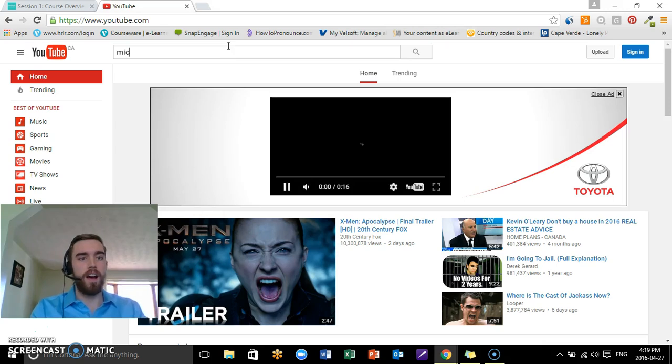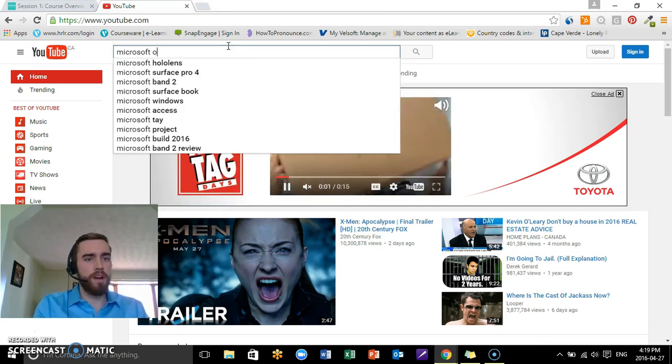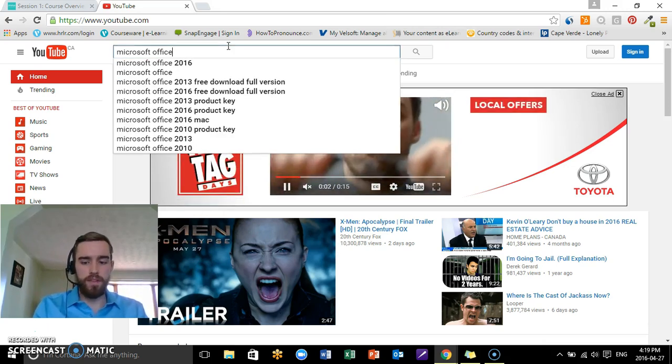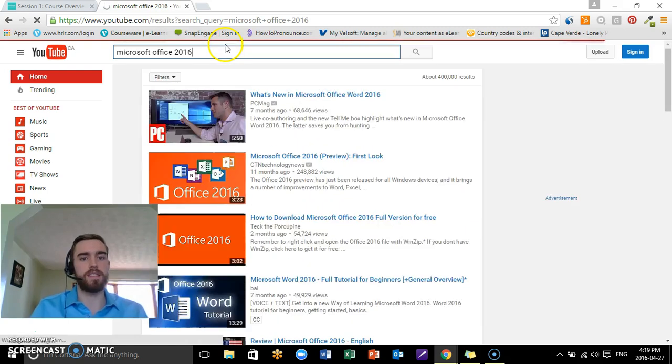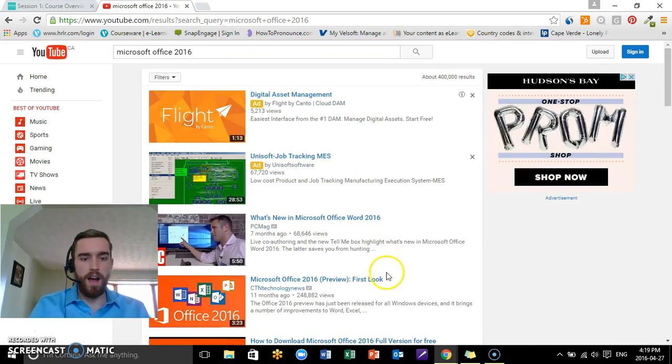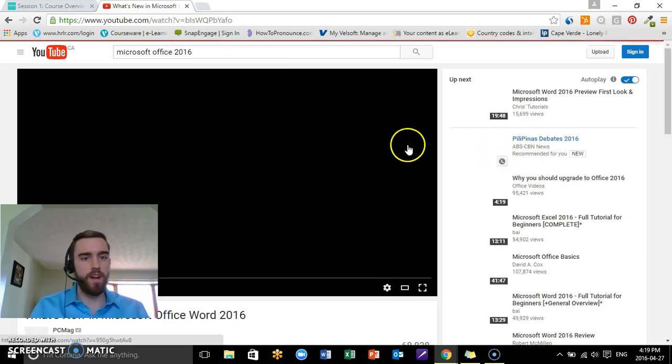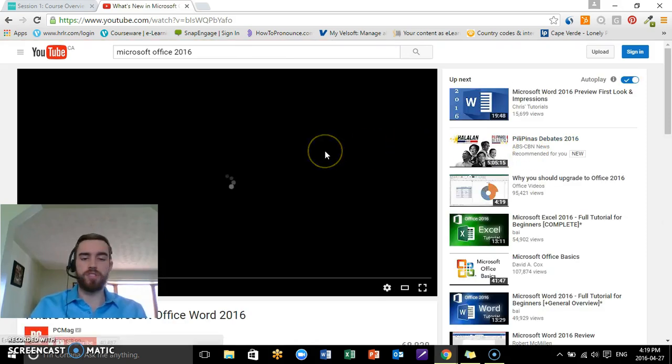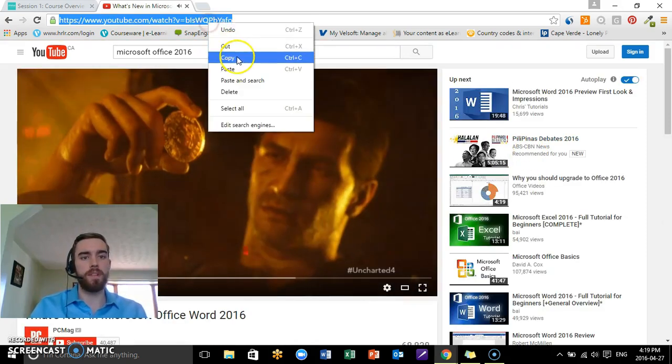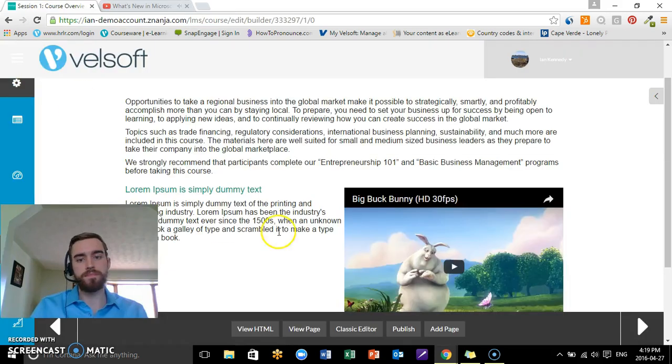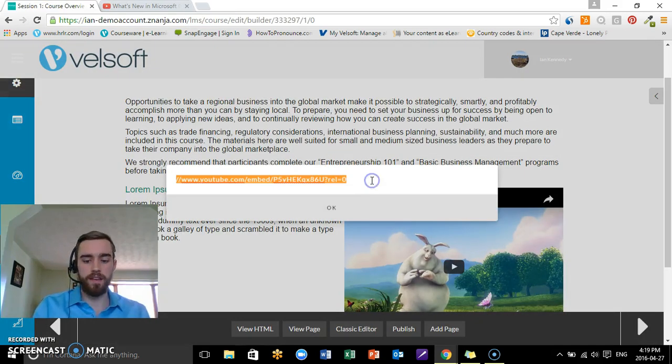I'm just going to pull up a random video. We got a couple of different trailers going on. So let's go Microsoft Office 2016. Let's see what course is going on in there. What's new with Microsoft Office—I'm just choosing this, once again, to show you for demo purposes.